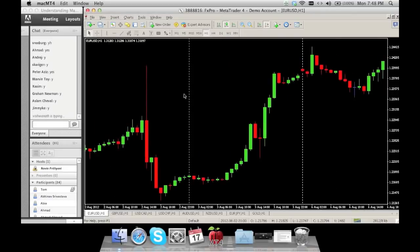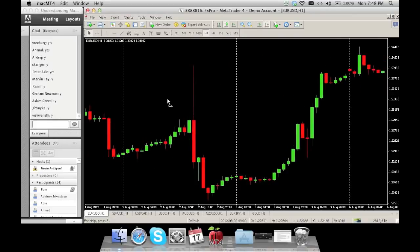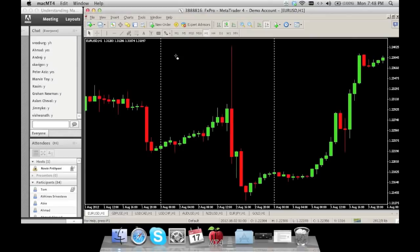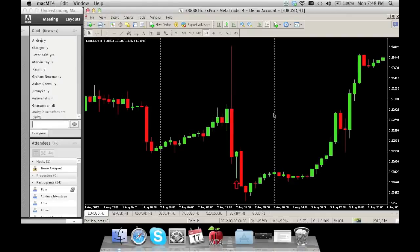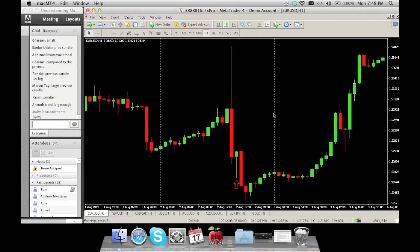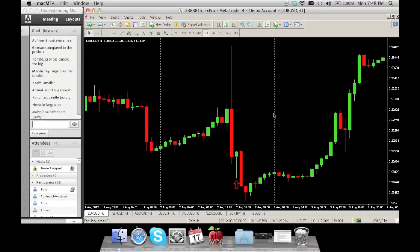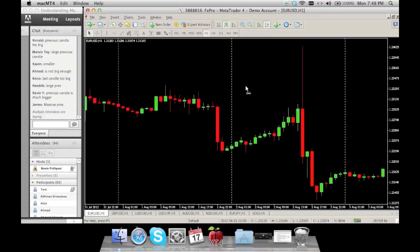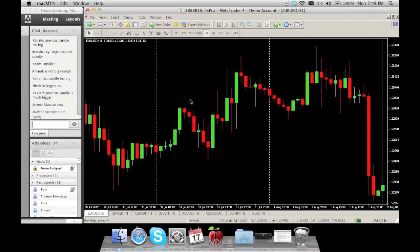Here is an exhaustion that did not work out. Why did this exhaustion not work? Hassan says it's small — yes, it's small compared to the previous candle. So you guys are on the right track. Let's move on to more examples and then we'll move on to the other patterns.